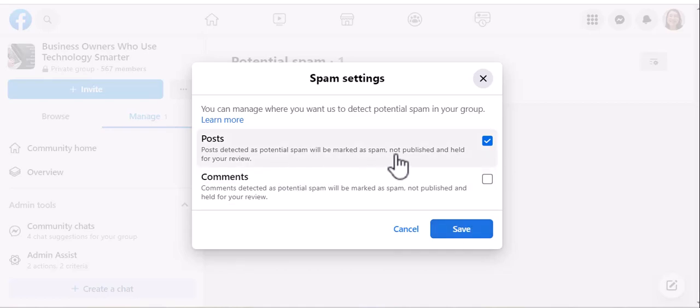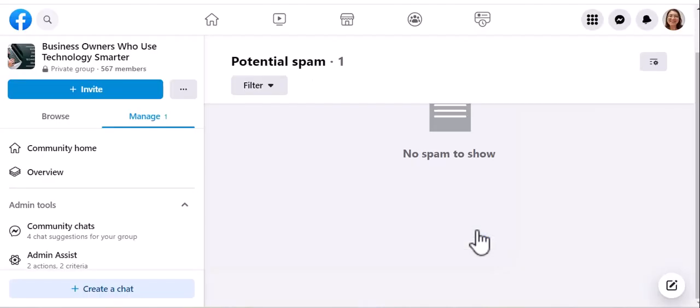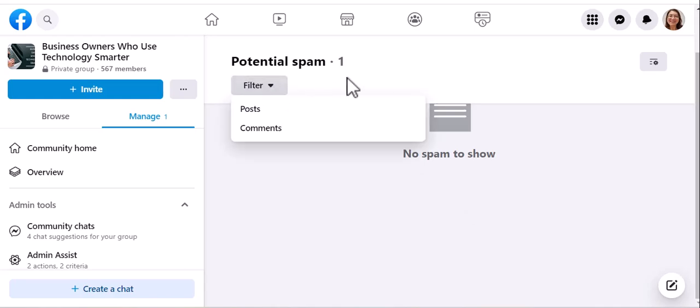I'll leave posts, just in case somebody initiates a spam post. I think Facebook might be better at detecting that. So I'm just going to save. And so right now, there's nothing to review.